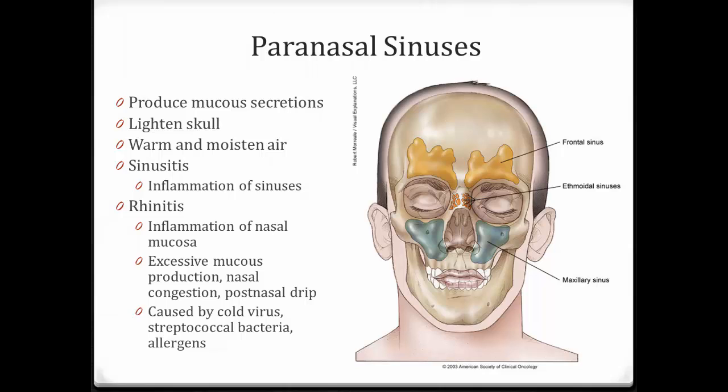Rhinitis is inflammation of the nasal mucosa, typically a cold. It involves excessive mucus production, nasal congestion, and post-nasal drip that can often lead to a sore throat. This can be caused by a cold virus, streptococcal bacteria, or allergens.